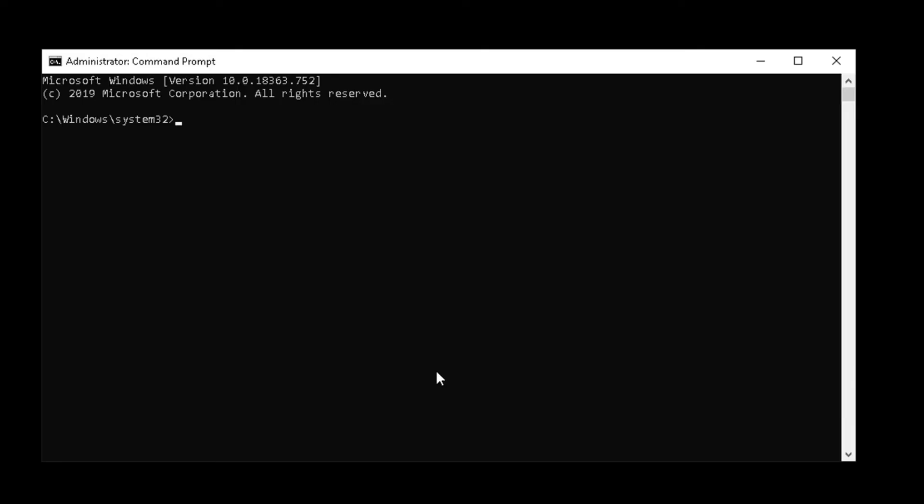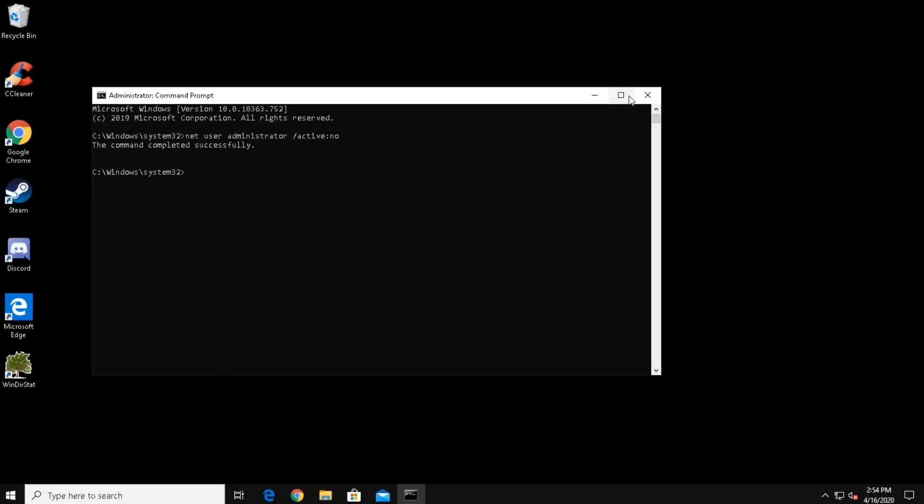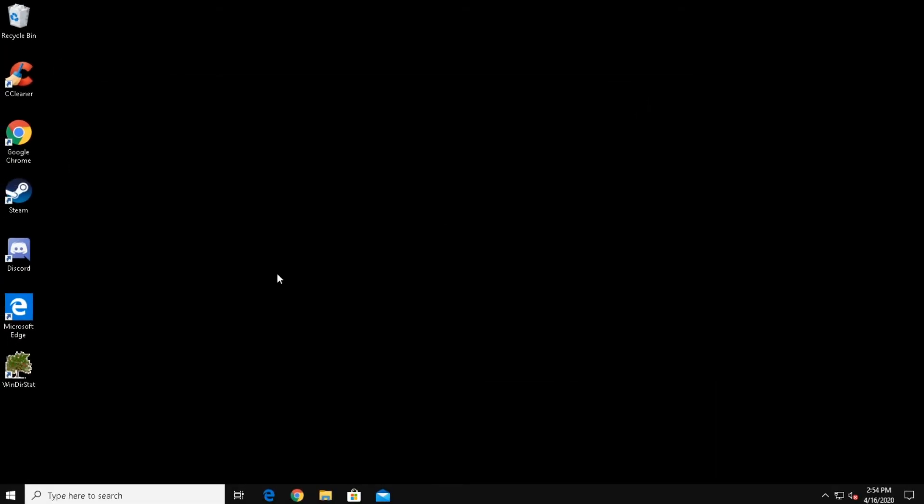Now at the Command Prompt, type the following command and press Enter. The Administrator account should now be disabled.